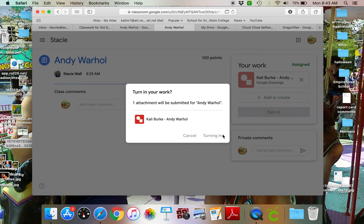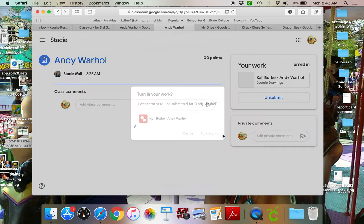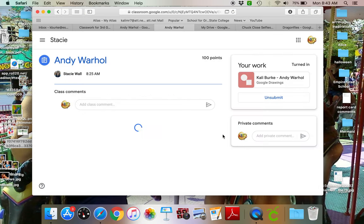So now that this is done I can click out of it and make sure I hit the turn it in button and turn it in. Alrighty, I hope you enjoy doing your Andy Warhol project and I can't wait to see them. Have a great day!